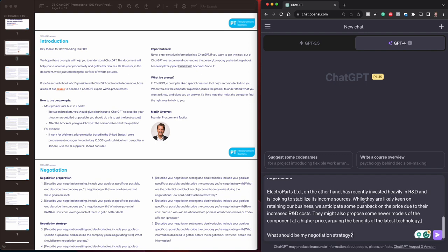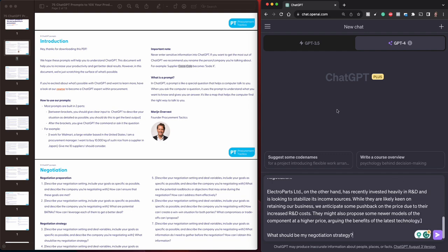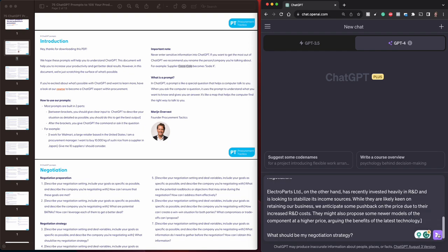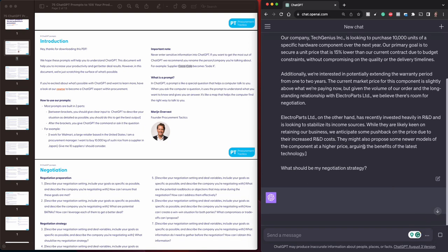As you can see, I put in quite some details in this example story already, but the more details you can put in, the better it will be. So this was the first part, the input, and then we will put in the second part, which is the question or the prompt, which in this case is: what should be my negotiation strategy? Now, as you can see on the top of the screen, it says GPT-4 or GPT-3.5. I'm running ChatGPT Plus. Let's hit the send button and I will talk a bit about that.